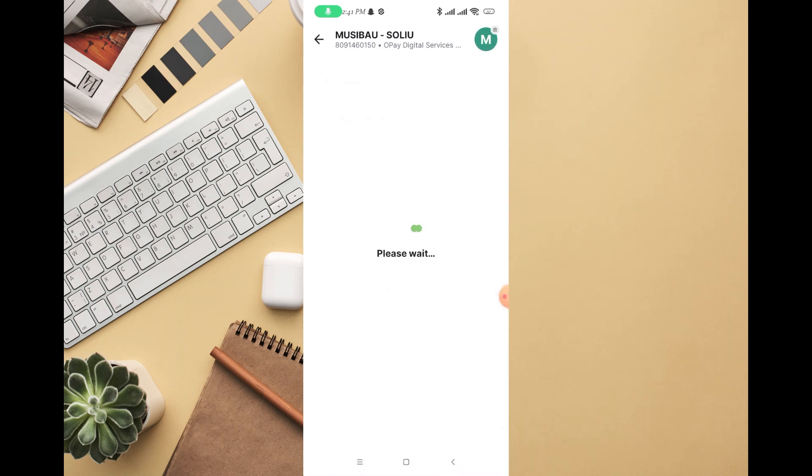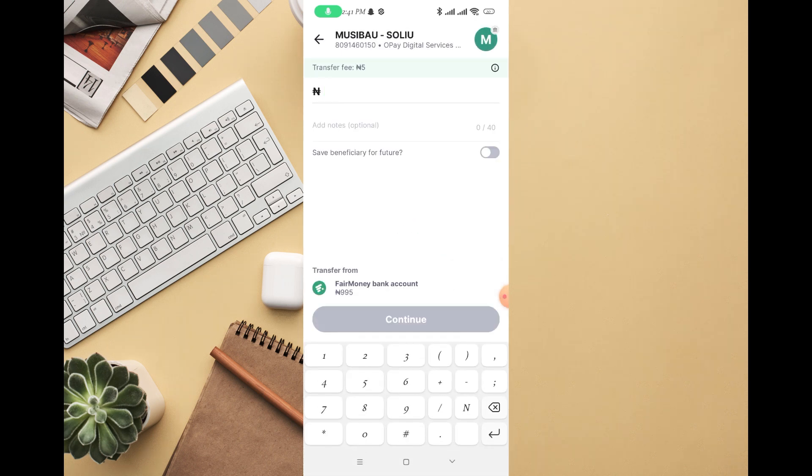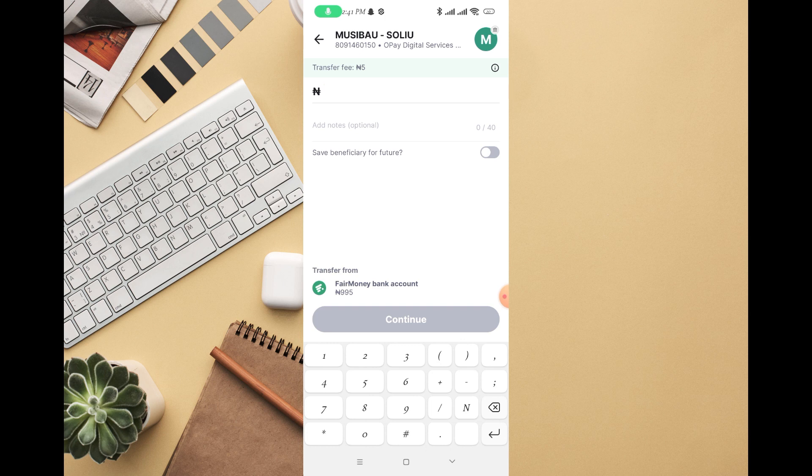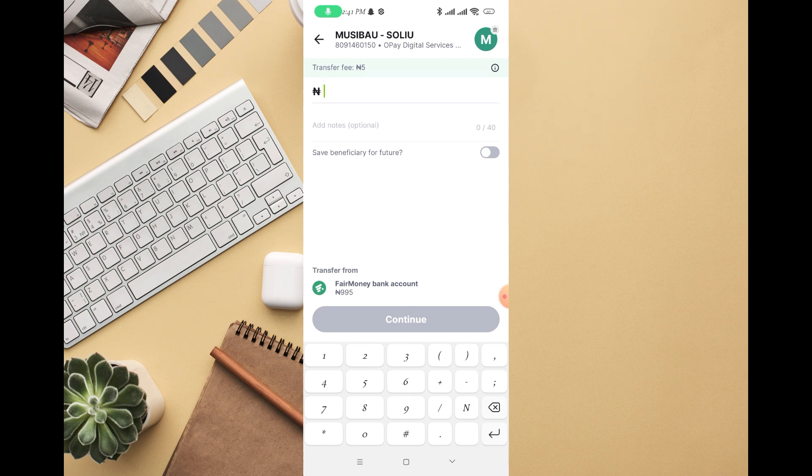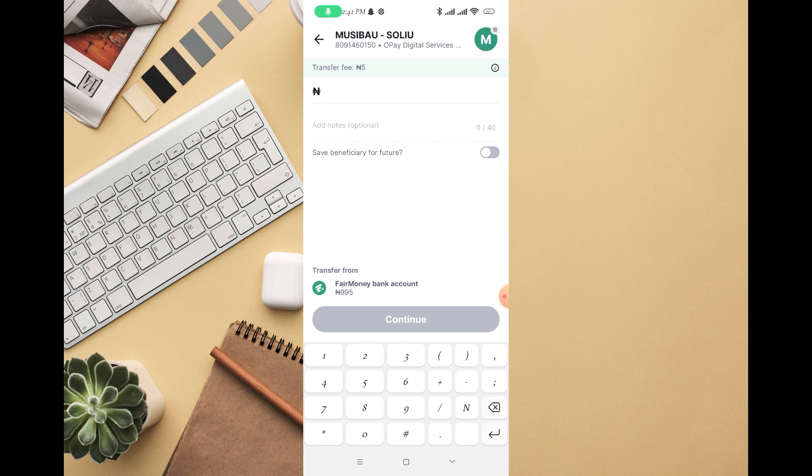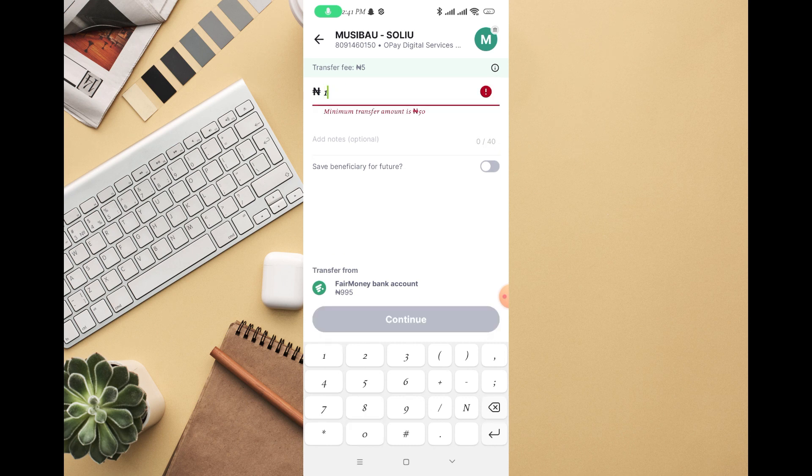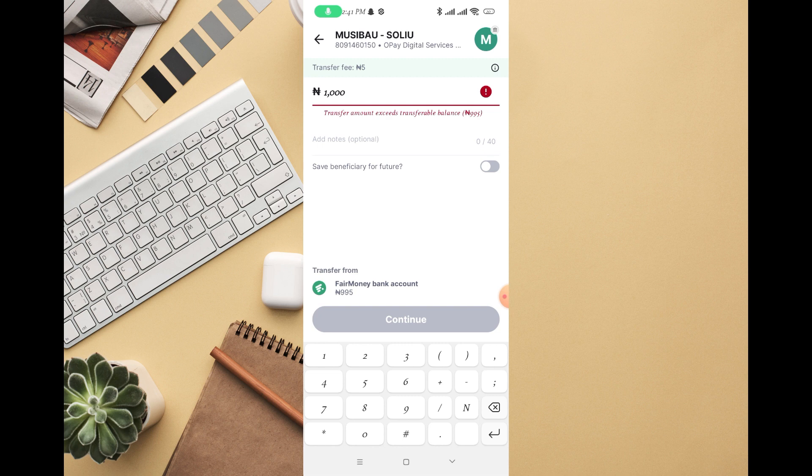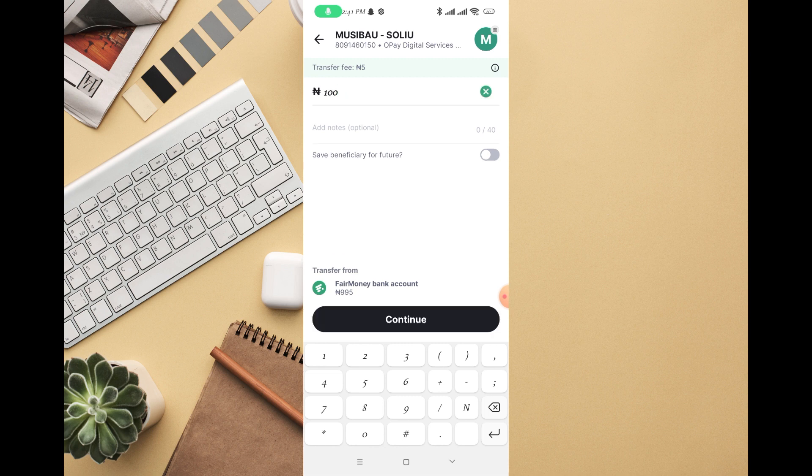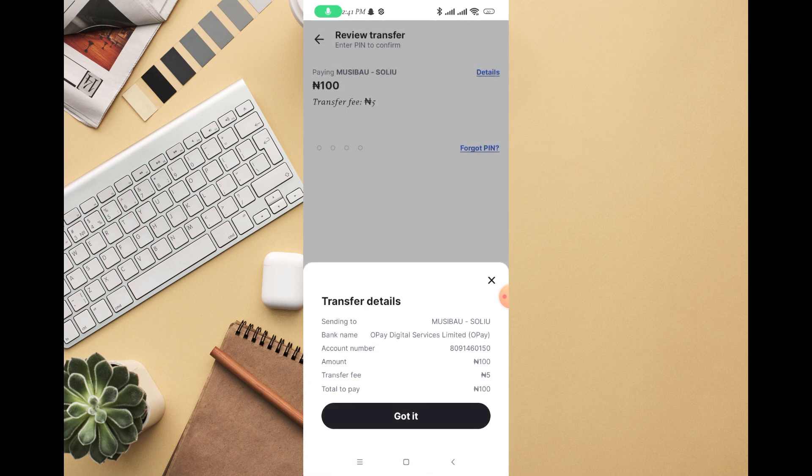You can see right there, transfer bank account from FairMoney account itself. You can see enter the amount you want to transfer. Add the note, it's optional. Save beneficiary for future purpose. Then once you have filled in all the features, you can click on continue. I have less than 1000 in my balance, so then you can click on continue.